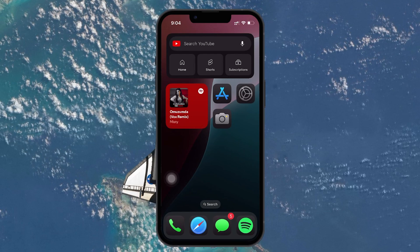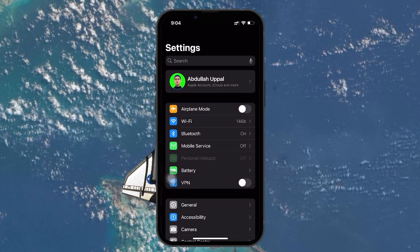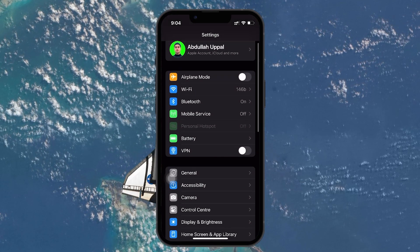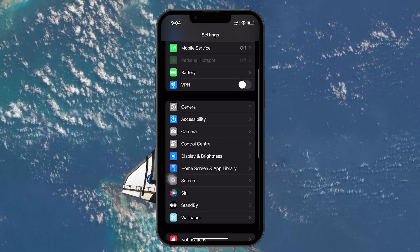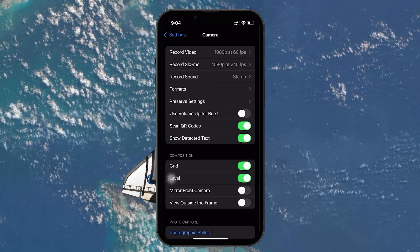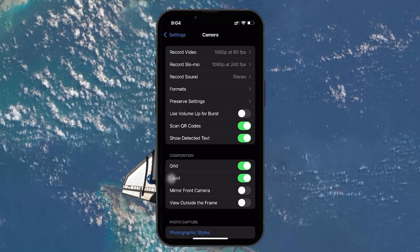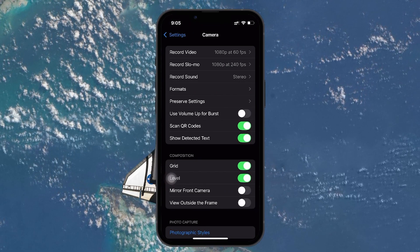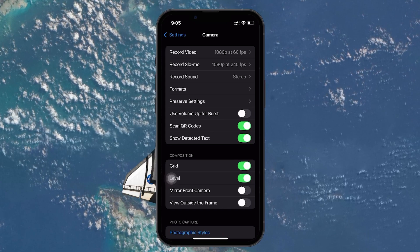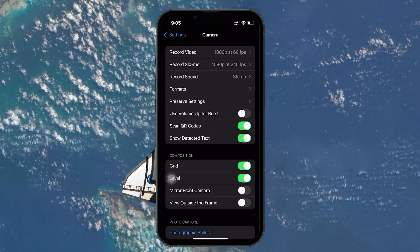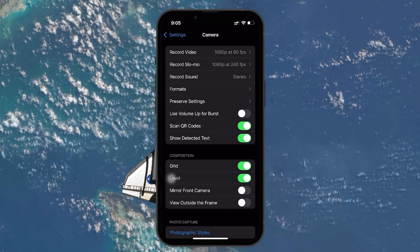Open the Settings app on your iPhone, then scroll down and tap on Camera. This will take you to all the adjustable camera options on your iPhone. Once you're in the camera settings, you want to adjust them to match the default settings that typically come with an iPhone out of the box.